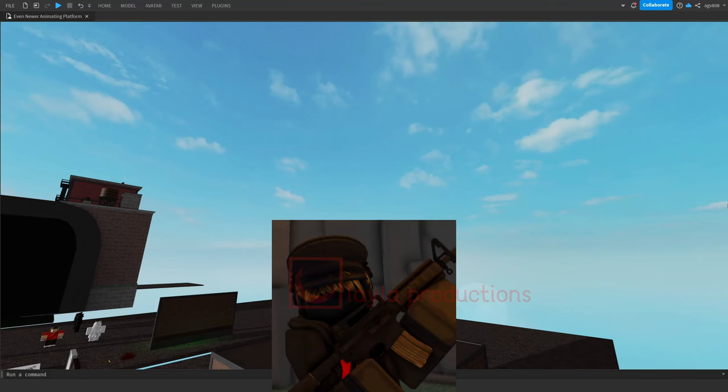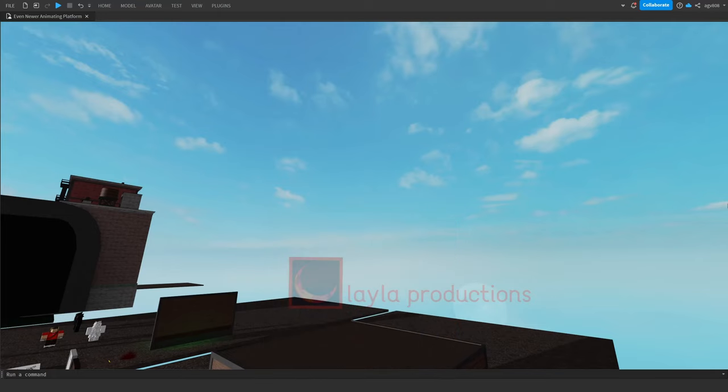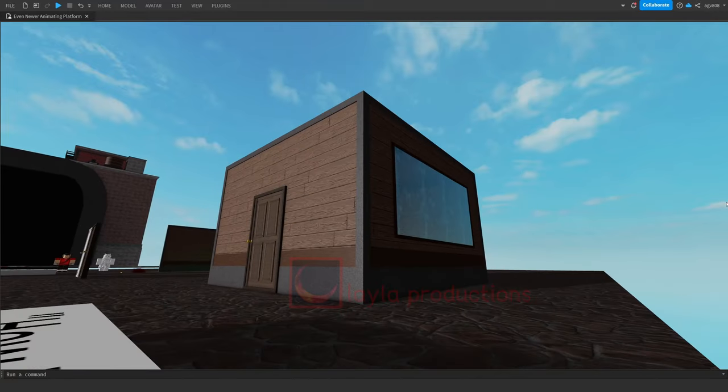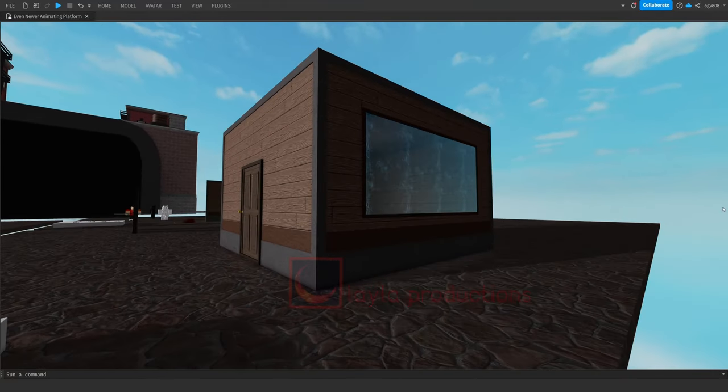Hey guys, before we start I should first show you what your basic room will look like. Yeah, not very much.